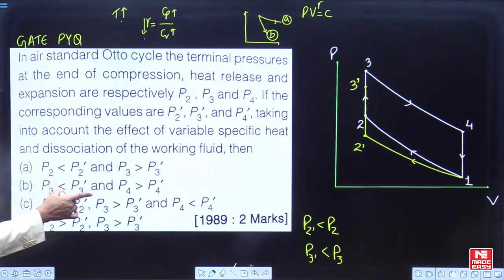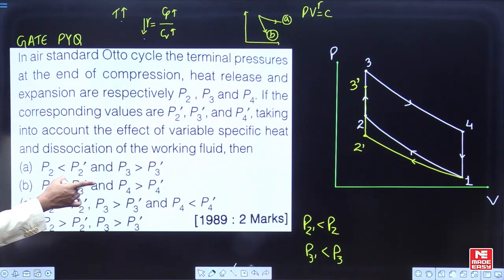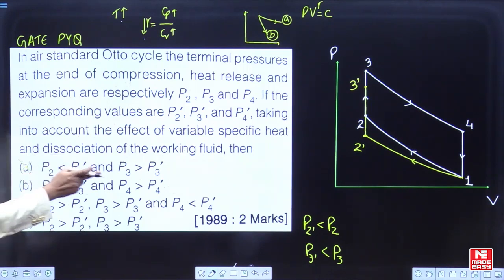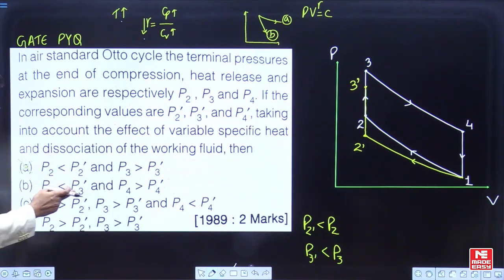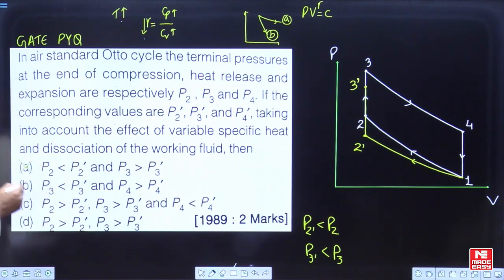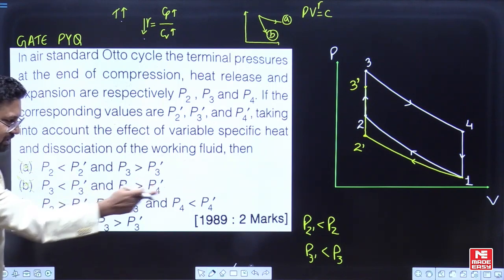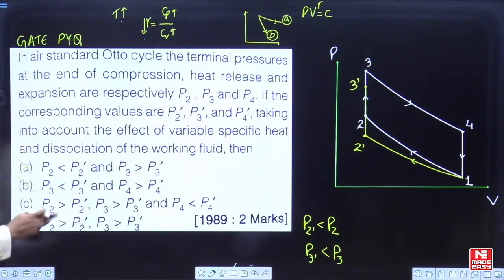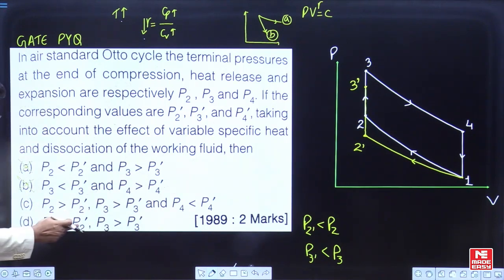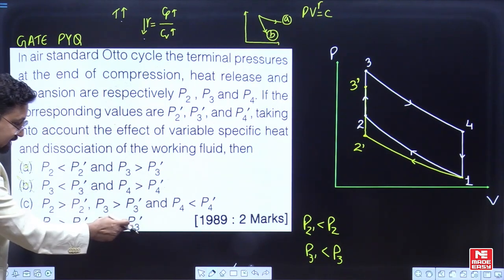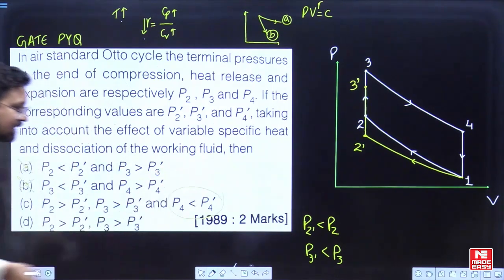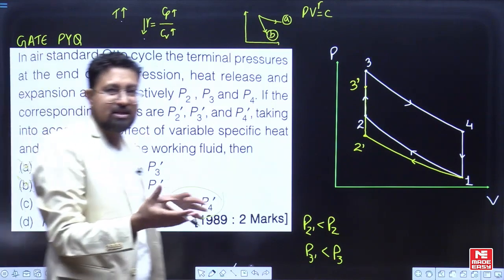So p2 is greater than p2', meaning the option stating p2 < p2' is wrong. Similarly, p3 is greater than p3', so the option stating p3 < p3' is also wrong. Options with p2 > p2' and p3 > p3' could be correct — either option C or D — but we still need to compare p4 and p4'.